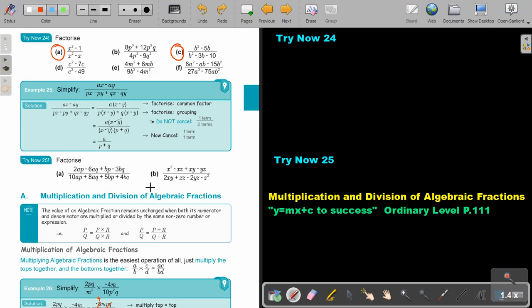I want you to stop the video and do number B. You can continue the video as soon as you are finished.